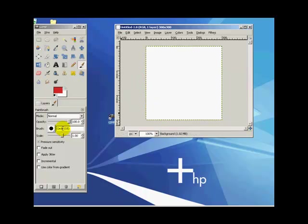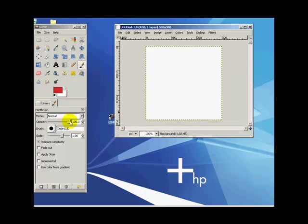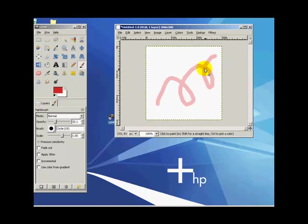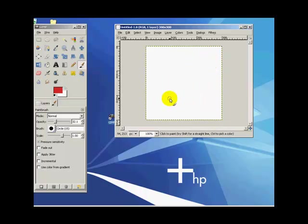Now then, you can choose the opacity. In other words, this is the same as transparency. So if we go down to, say, 30, you can see how it's a lot lighter. And it will show through what's in the background here. Let me show you.